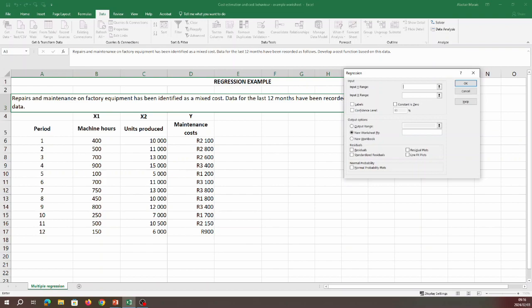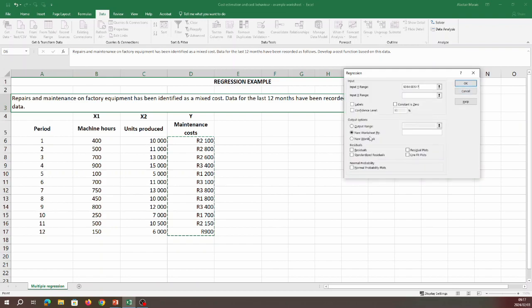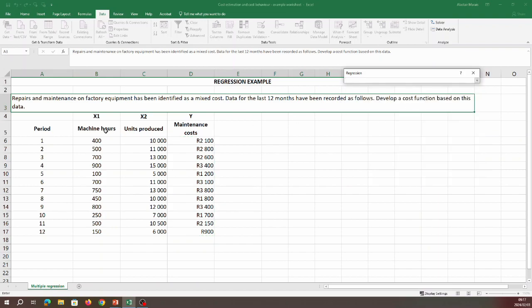We now need to input the required ranges of our x and y variables under the Input section. Start with the y range — our dependent variable — by clicking the arrow and highlighting our maintenance costs, then click the down arrow to return. Do the same for the x variables, which represent our independent variables. Select multiple columns — each column representing a different independent or x variable — and return to the previous screen.